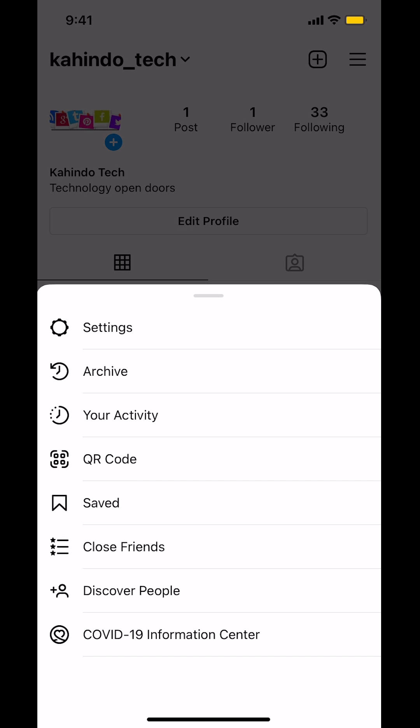When you tap on that, you're going to arrive on the next screen. Look on where it says Settings — you can see Settings right there. Just tap on Settings.